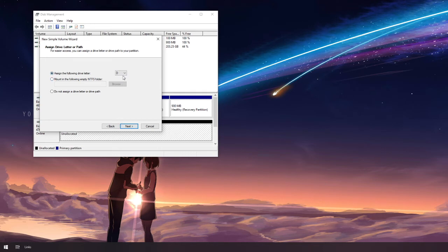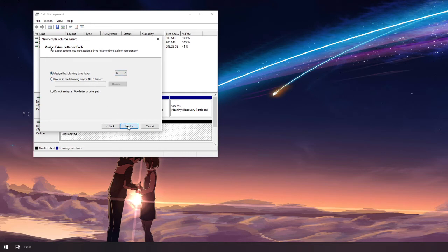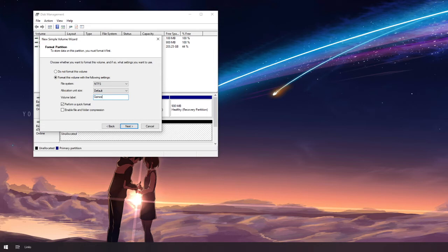Leave this on defaults. Hit next. Name your drive. For example, this one will be used to store games. So we'll put this as a game drive.